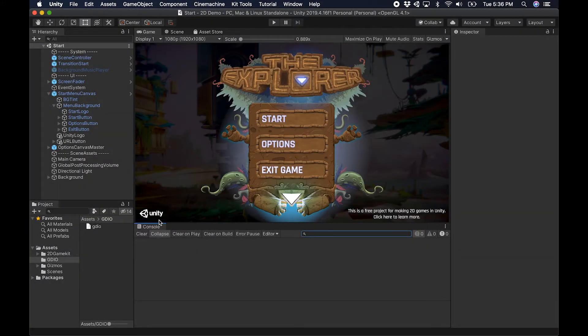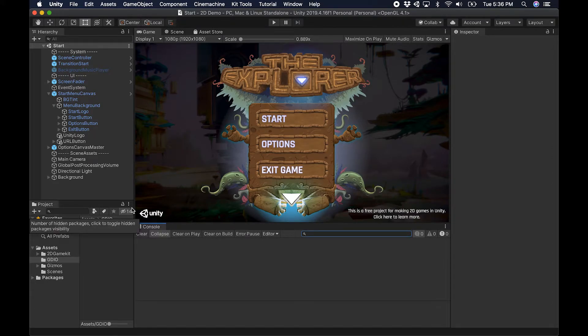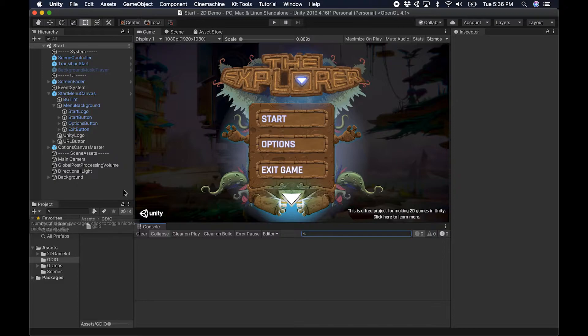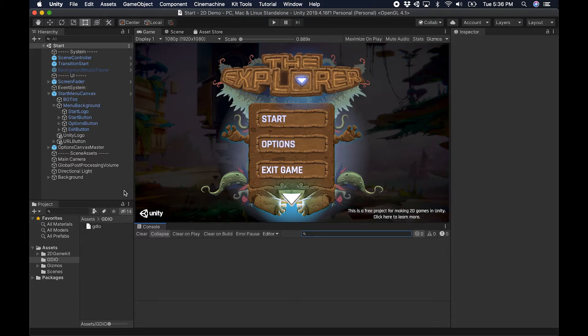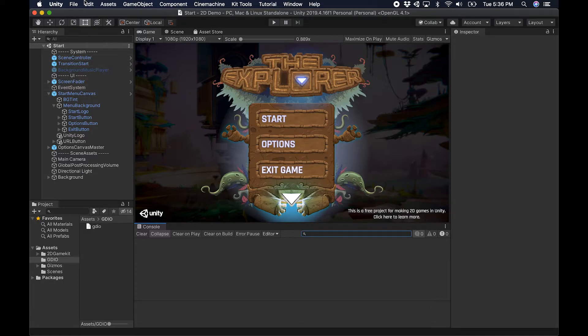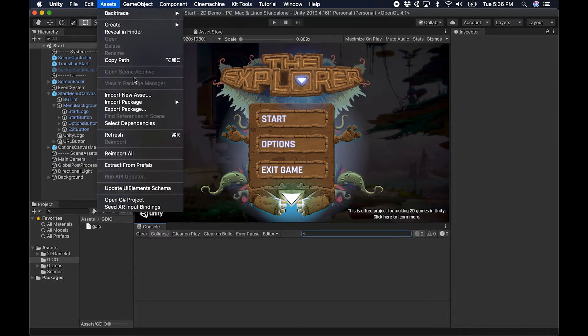What we're going to do here is use the 2D Game Kit from Unity to demonstrate how easy it is to add Game Driver automation to your projects, and then we're going to run through a very simple scenario and show you the power of that automation.